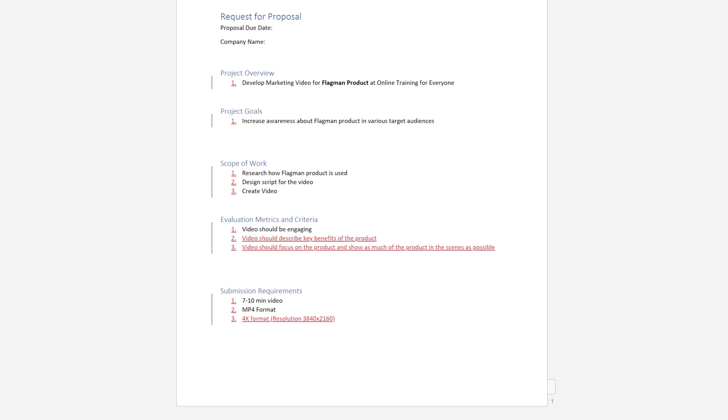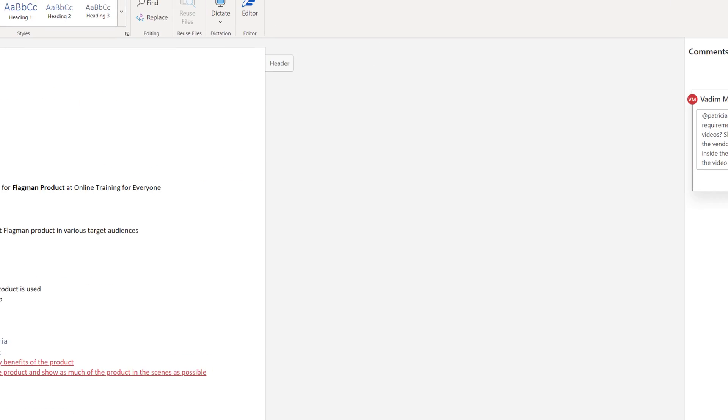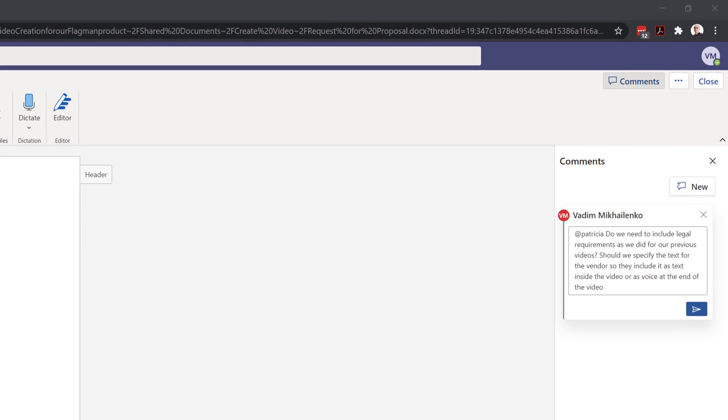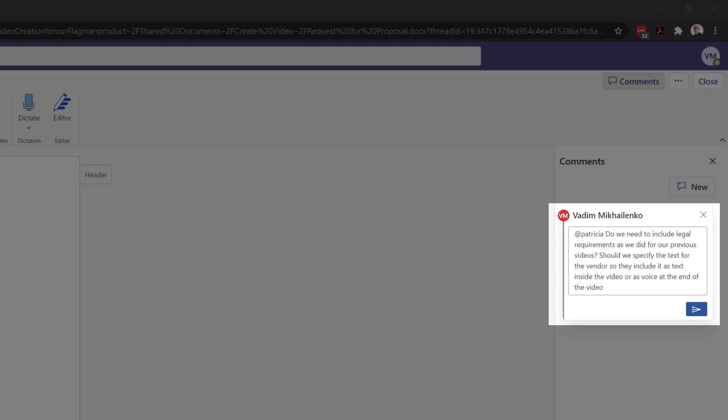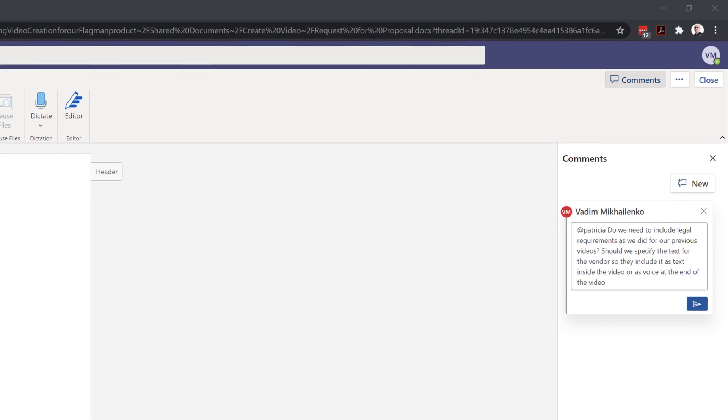To do that, he clicked on the comments button. He wrote, do we need to include legal requirements as we did in our previous videos? Should we specify the text for the vendor so they include it as text inside the video or as a voice at the end of the video? And then he posted the comment.